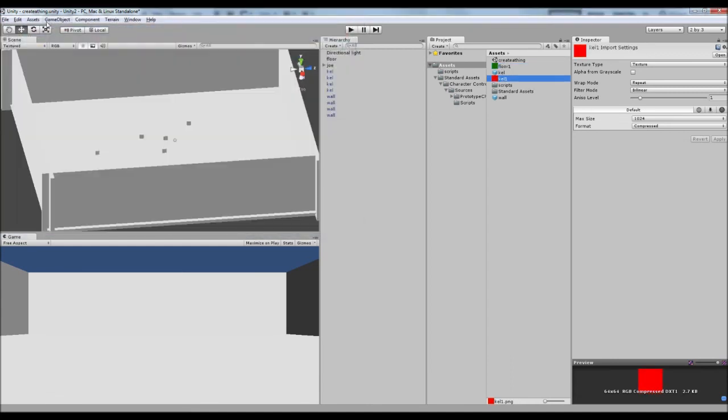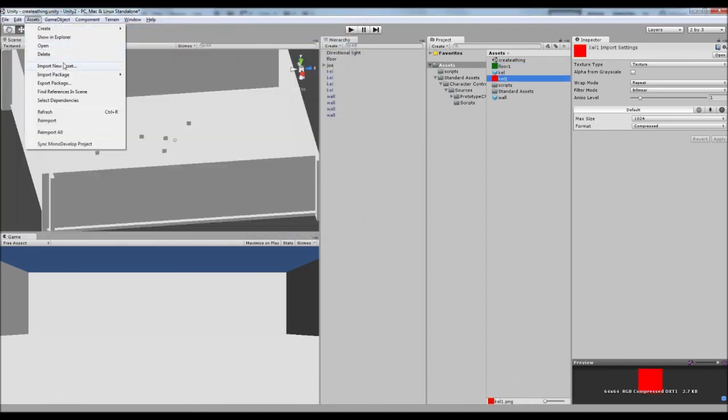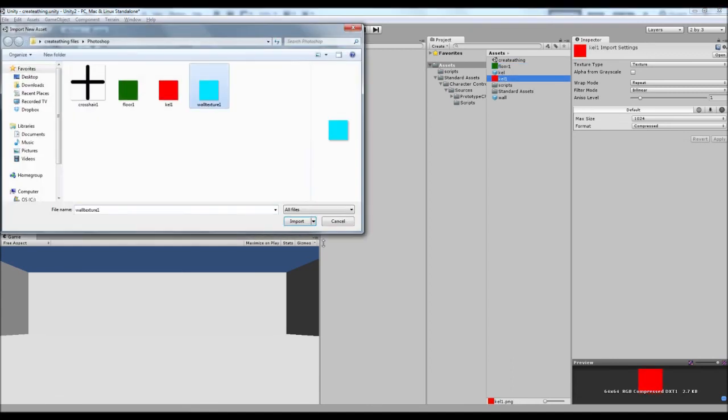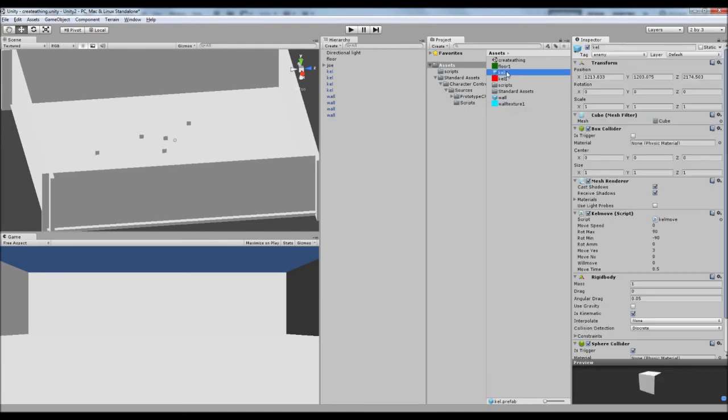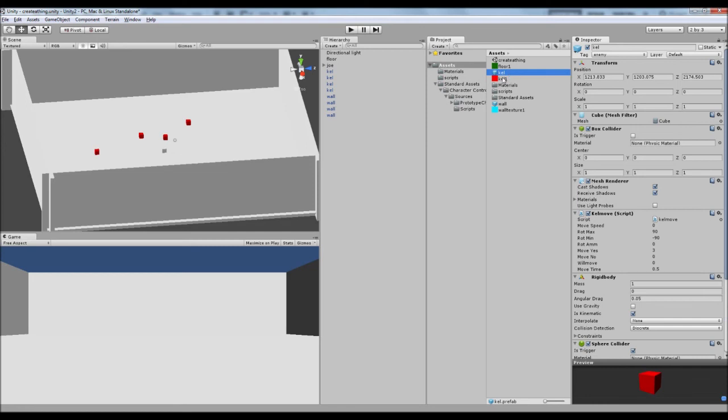So we've got green, red, and then blue. And then on our kel, we're going to just simply drag him onto there. And then all of our kels go red.